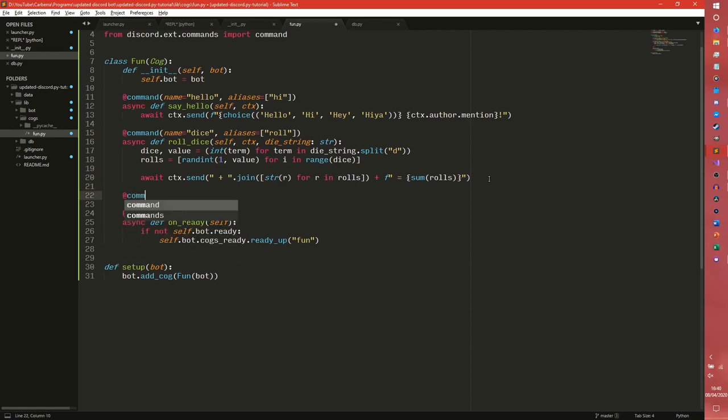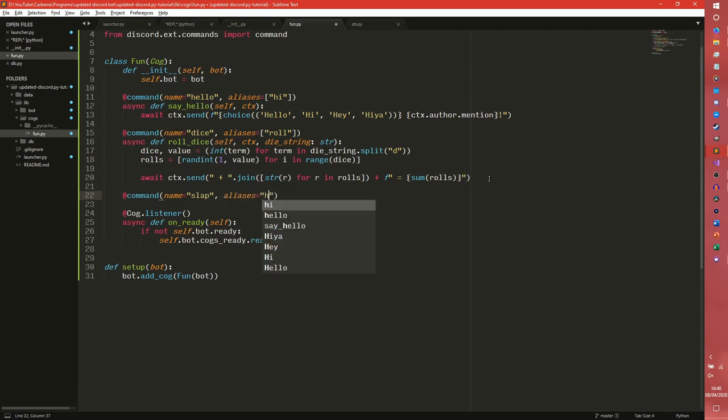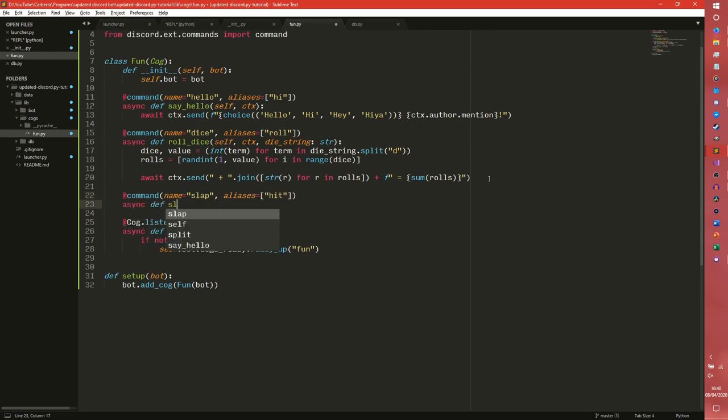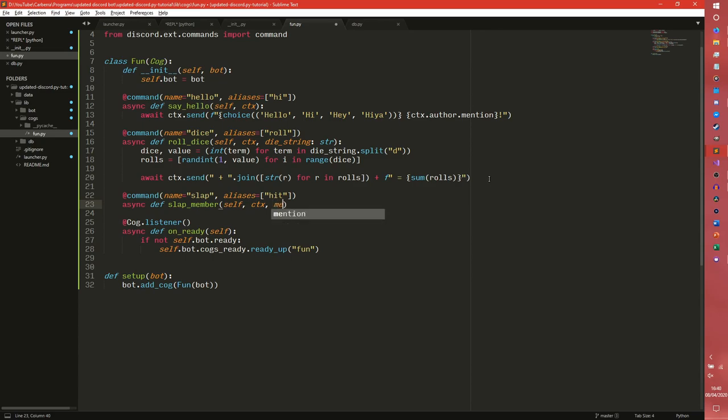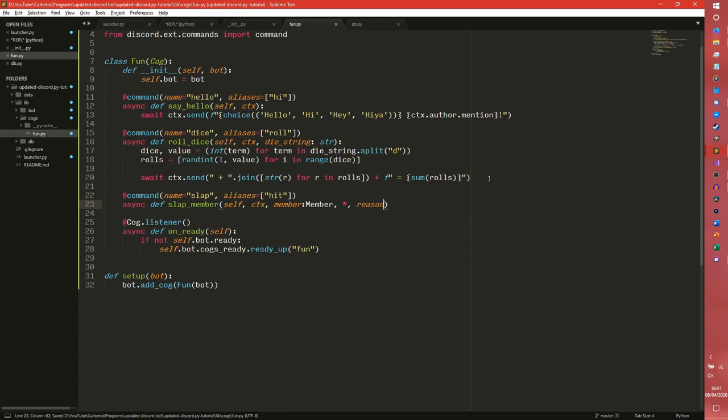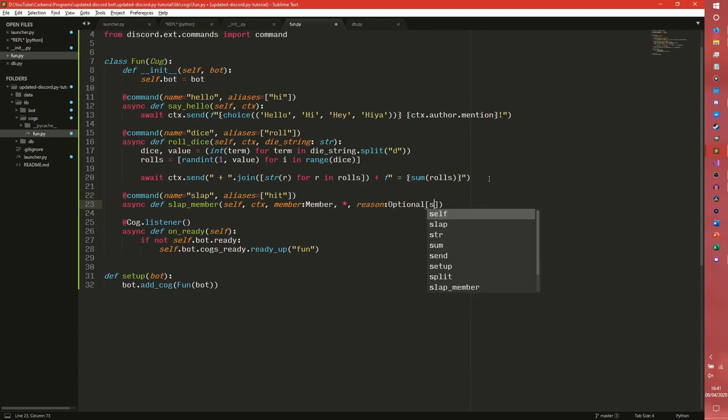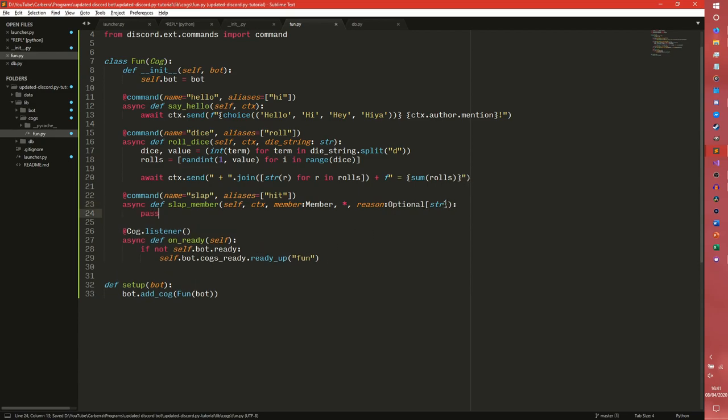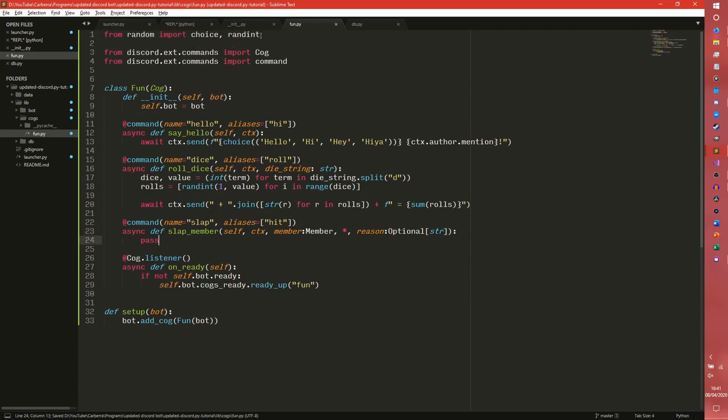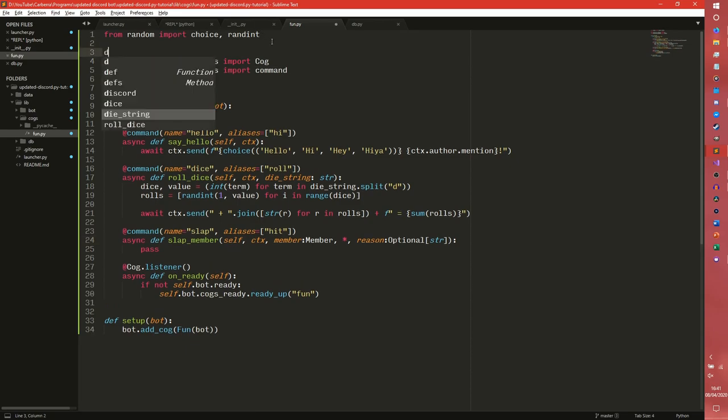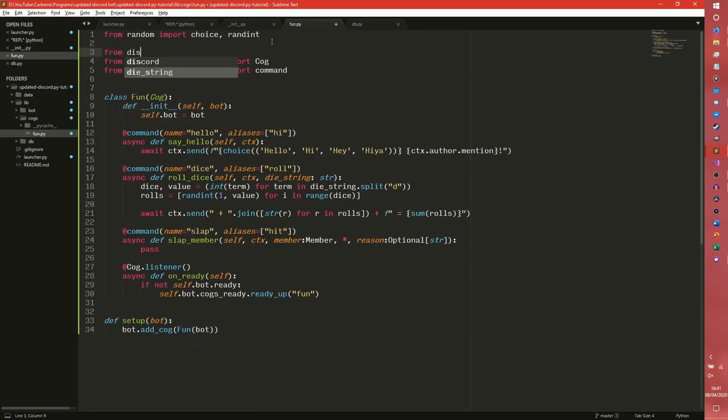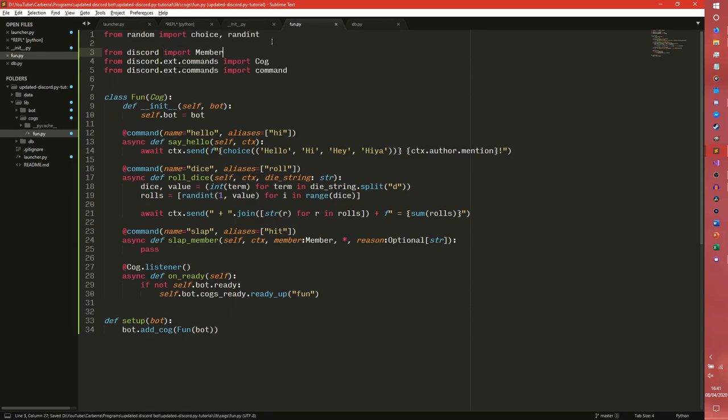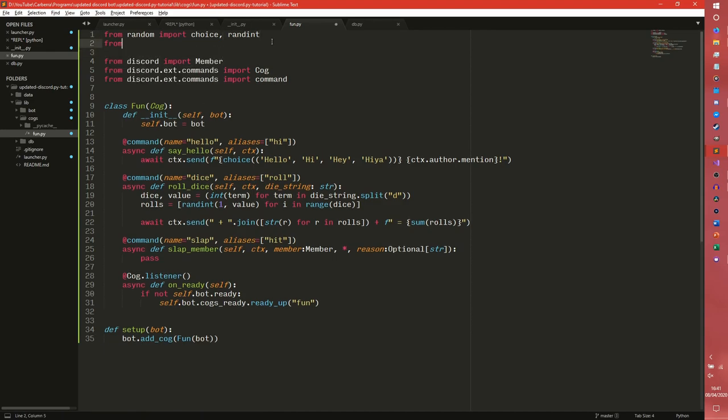So we can now have another command called slap. Aliases, I don't know, hit. Async def slap member, and this is where we're going to be talking about more detailed type hints. You can have member equals Member. And then we have our reason, an optional string. So there are a few things to talk about there. We're going to pause it for a second. First we need to import some stuff. So we can import from discord import Member. And that will get essentially just the member class. And then from typing import optional.